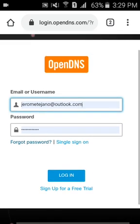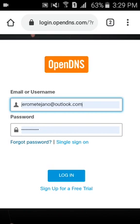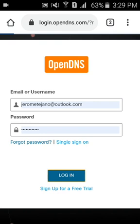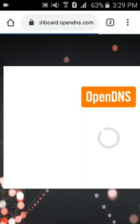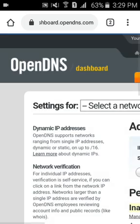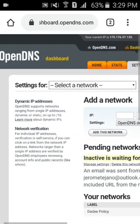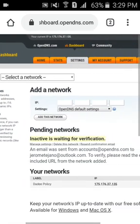Let's get started. I already have an account so I'm just going to log in first. We'll be blocking all unwanted web contents, which is very easy using OpenDNS.